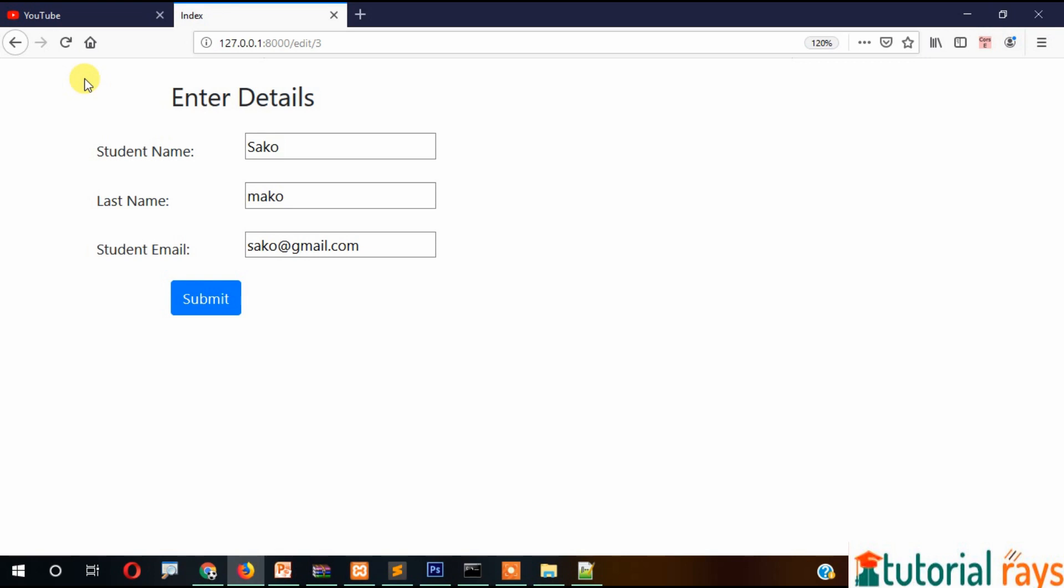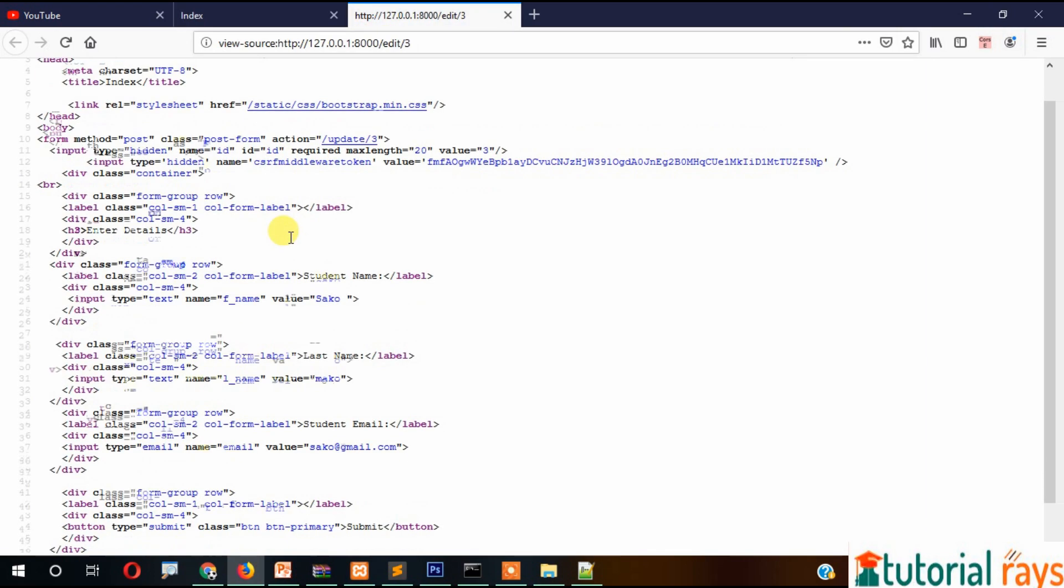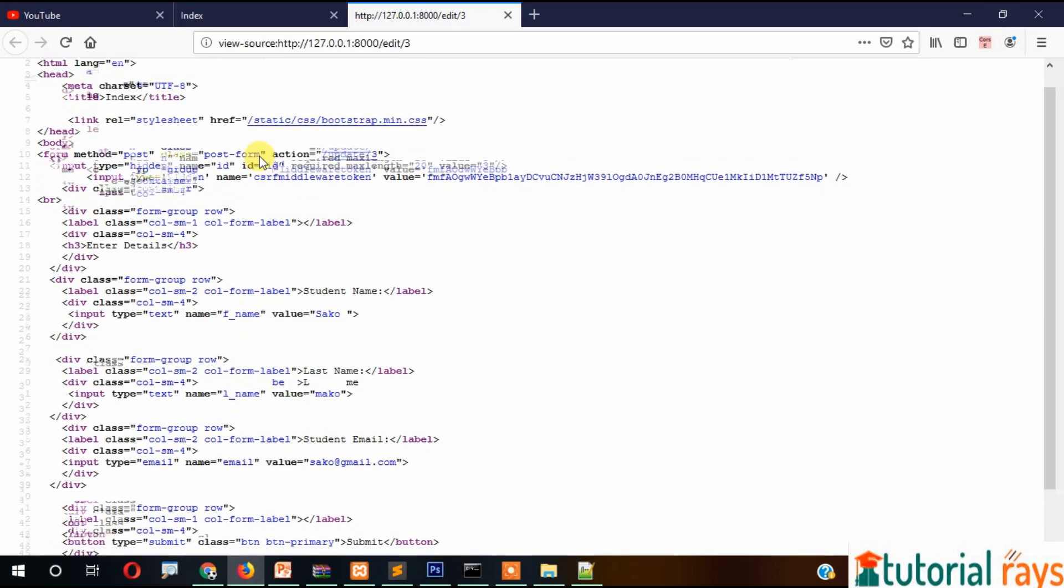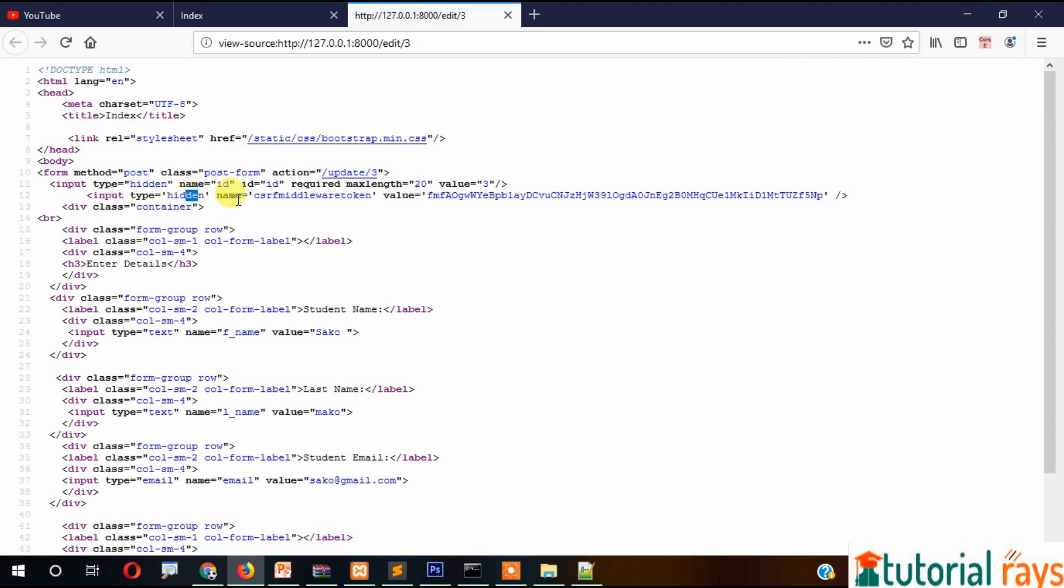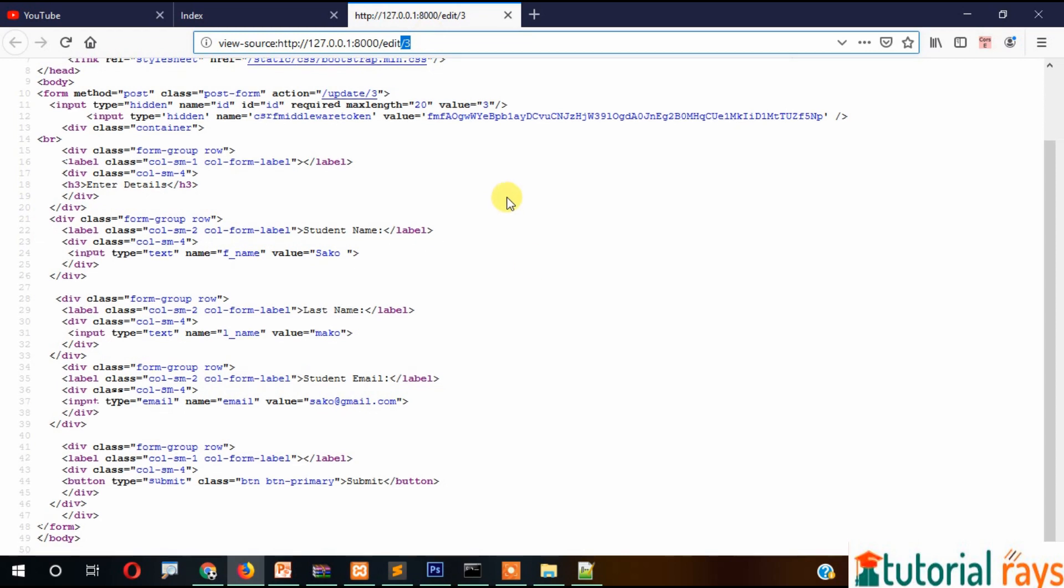Update, and check the source. You can see here input type hidden, name id, and the value is 2. This ID is passing here.